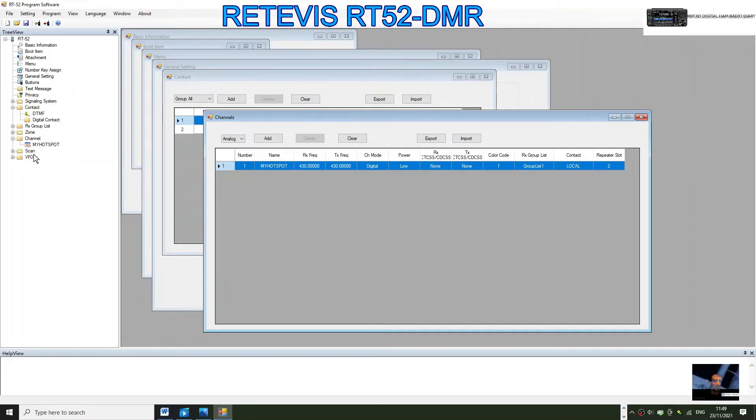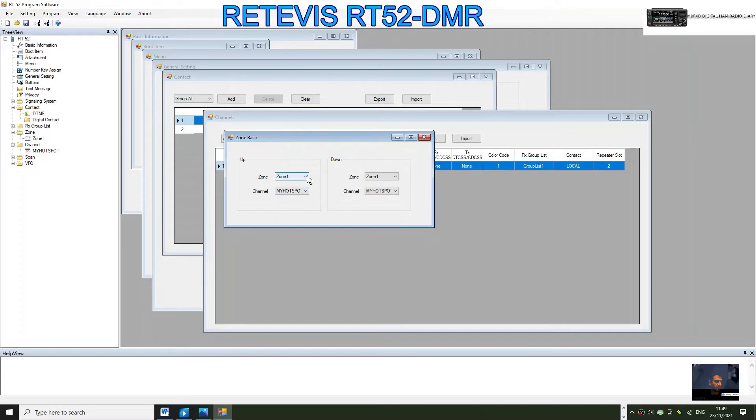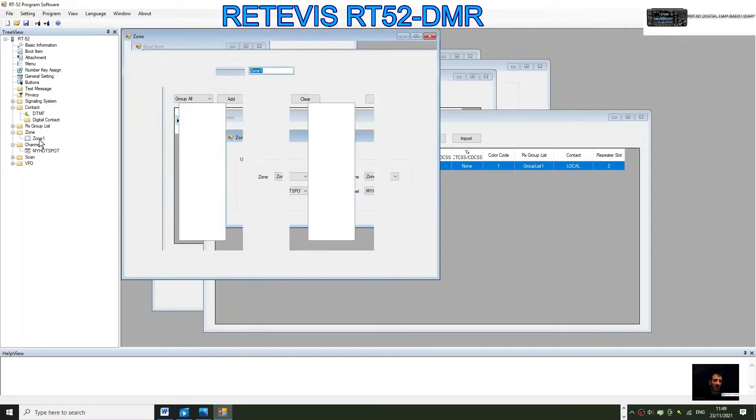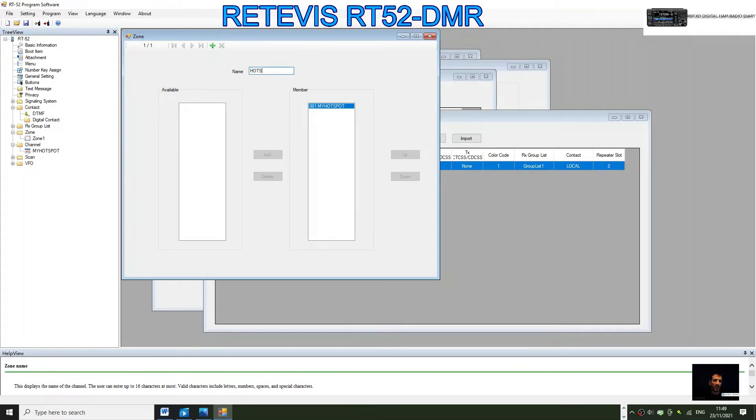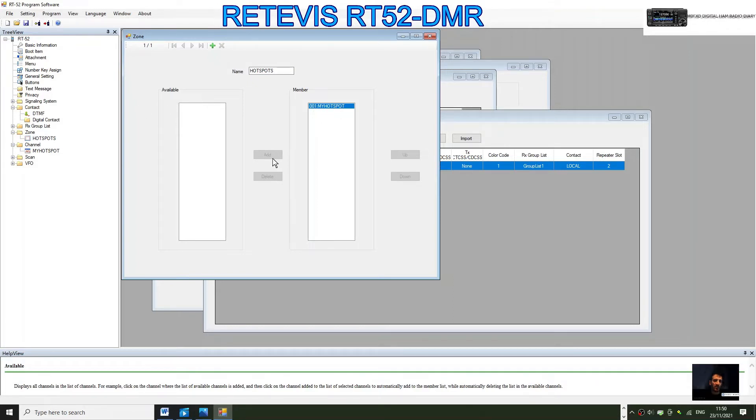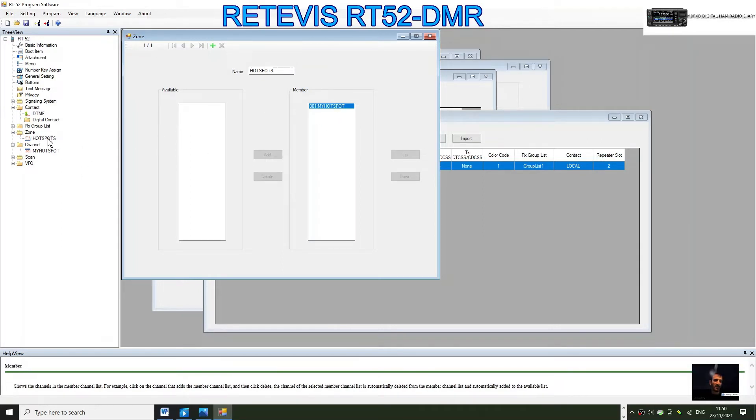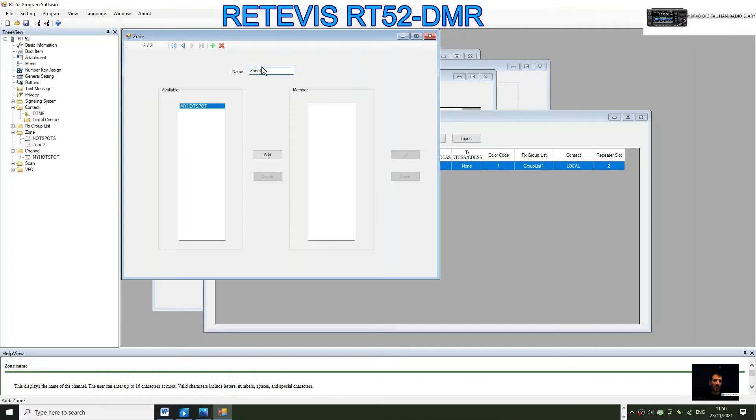We've now got one channel. Now we need to put the channel into a zone. Double click where it says zone. Here we're going to name the zone, we'll call it Hotspots plural. It's already added that one channel there. Normally it'll be here and you click add, and you can delete it going the other way. But it looks like you have to have a minimum one in there. If you want to add another zone, just right click here and click add. We could name that zone Repeaters.